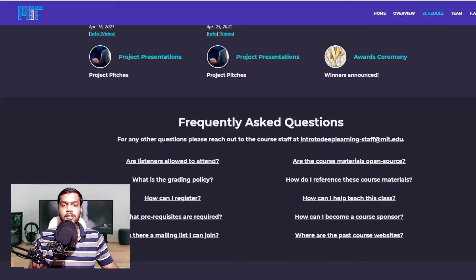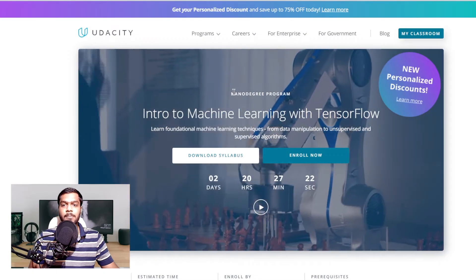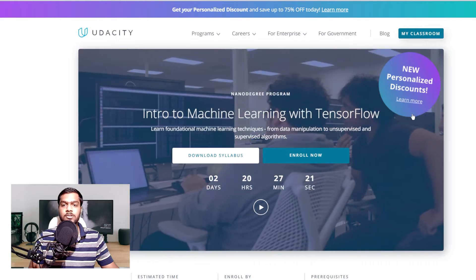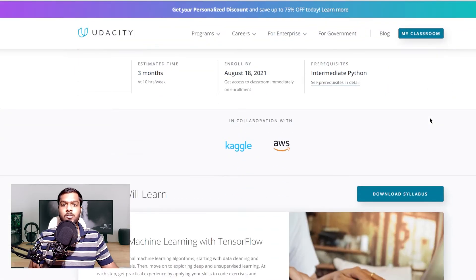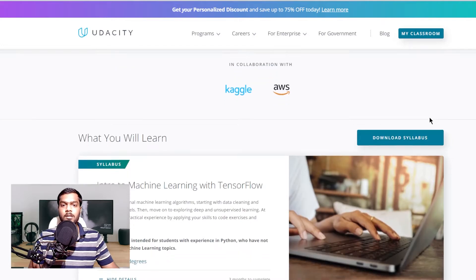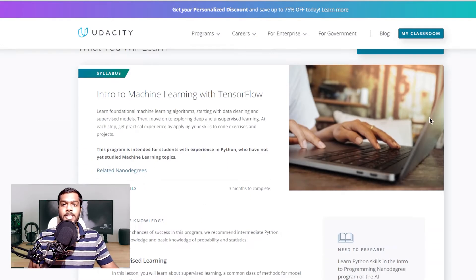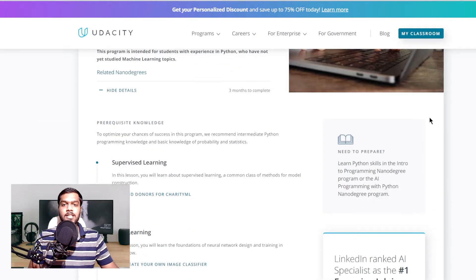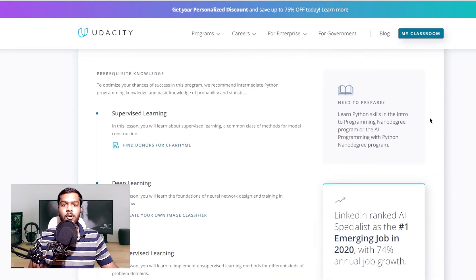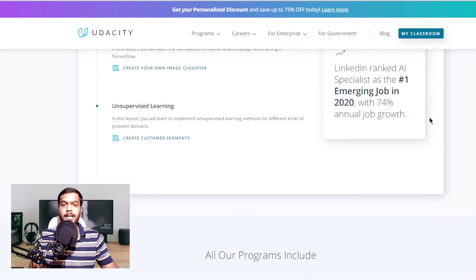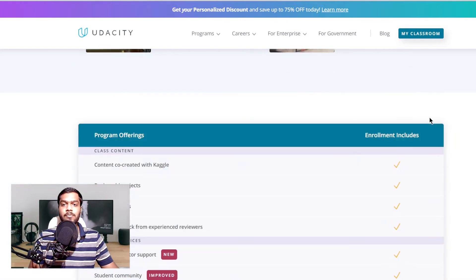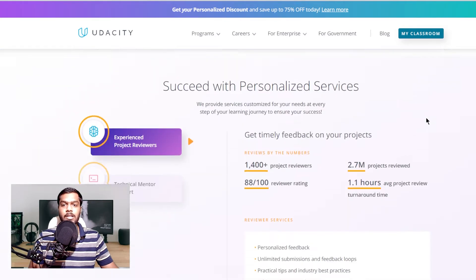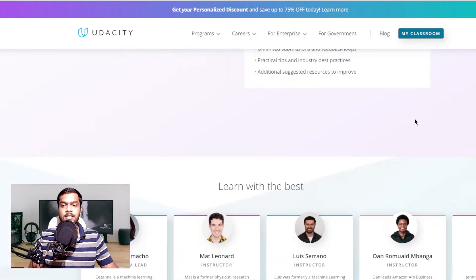The next on the list is Introduction to Machine Learning by TensorFlow, a course available on Udacity. This 3-month course is taught in collaboration with Kaggle and AWS, and will provide you with hands-on experience with deep learning models. It will also enable you to apply TensorFlow models with advanced techniques and algorithms to work with large datasets.